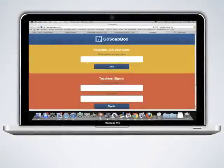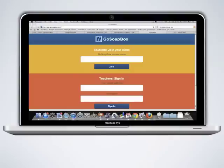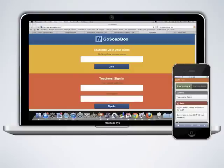During class, teachers and students connect to Go Soapbox through their laptop, smartphone, or tablet.